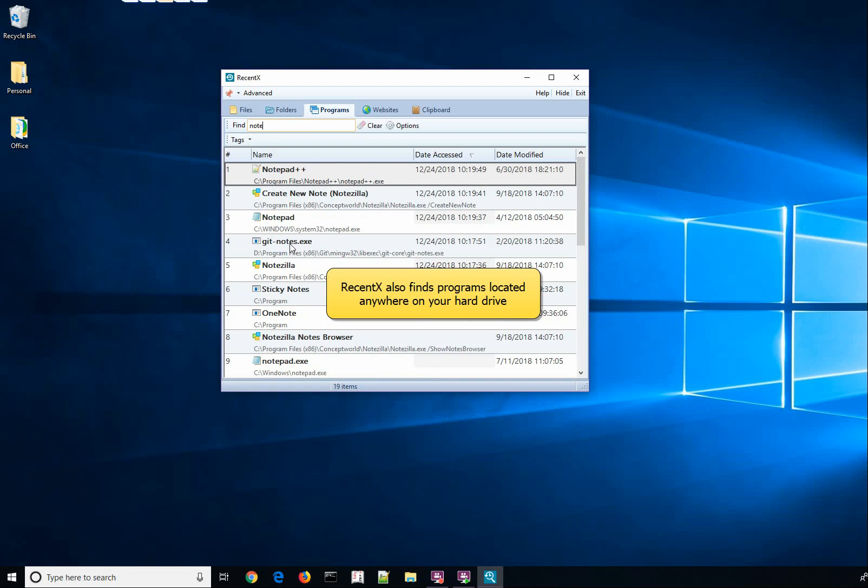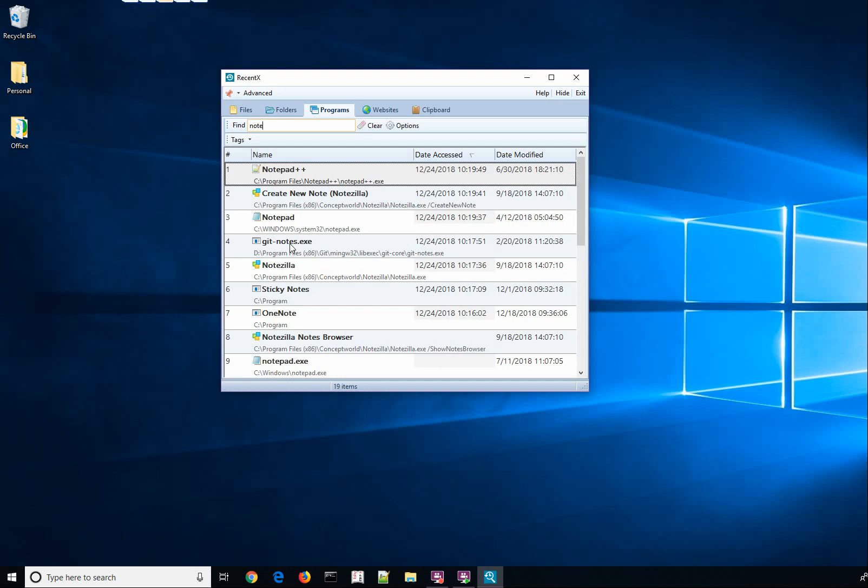RecentX can find any programs located on your hard drive, including the portable apps.